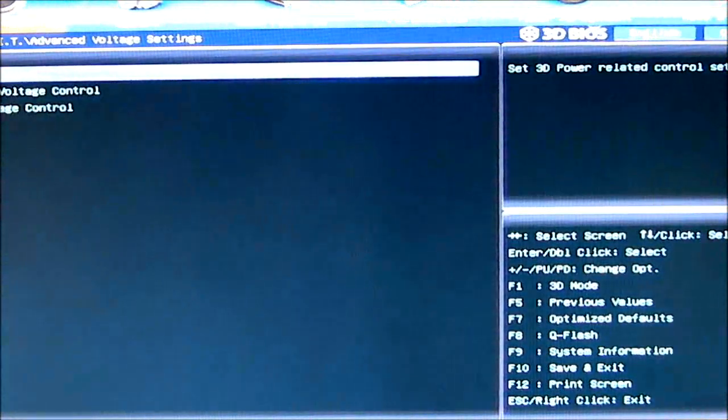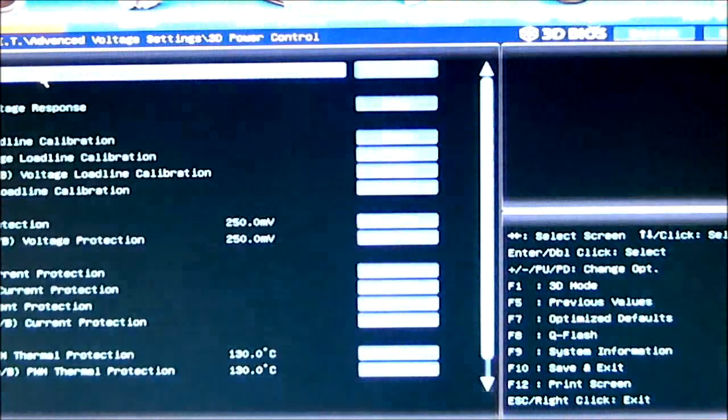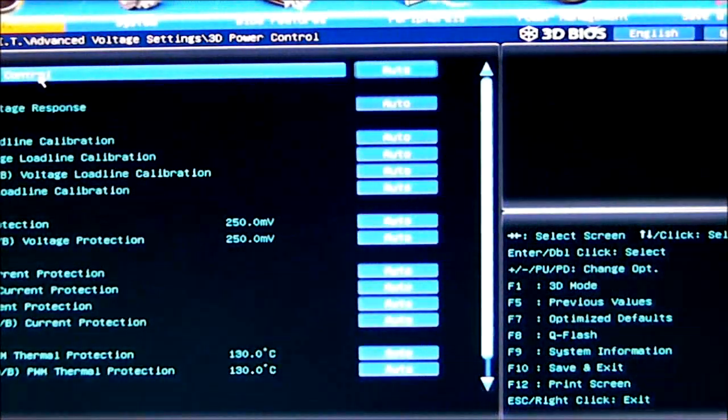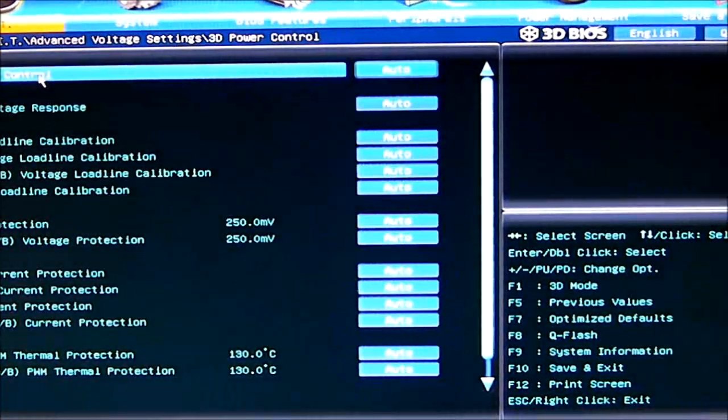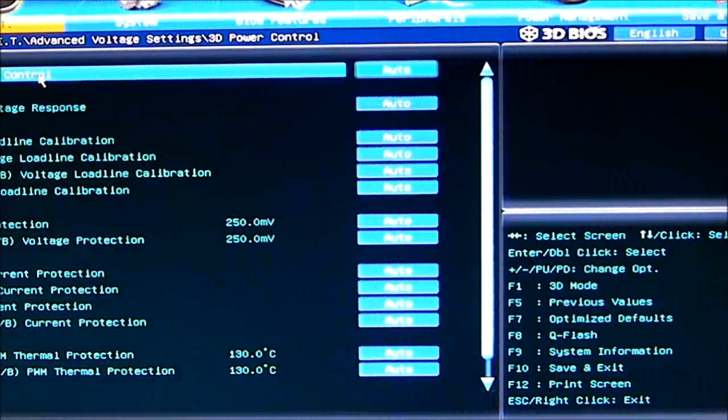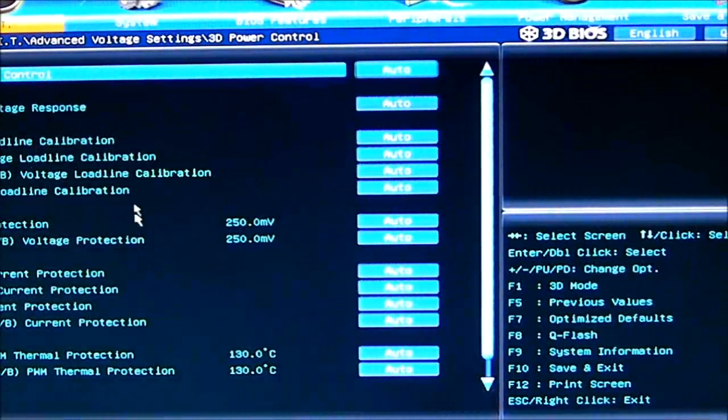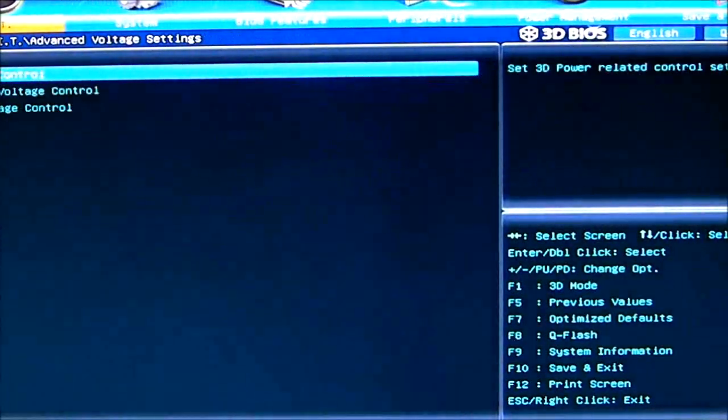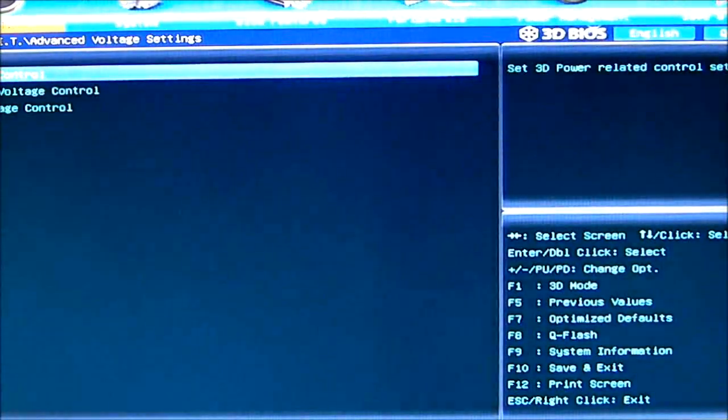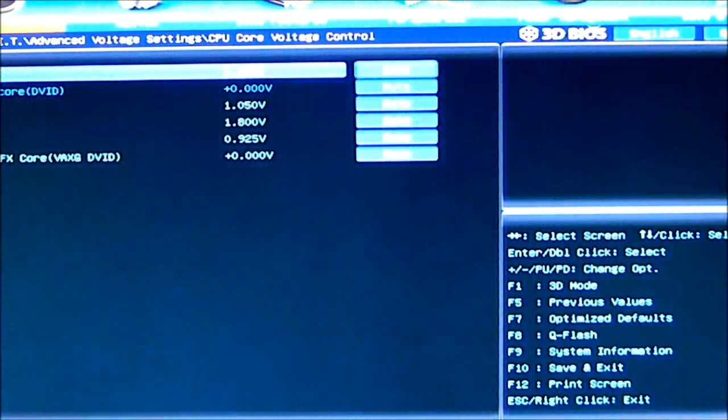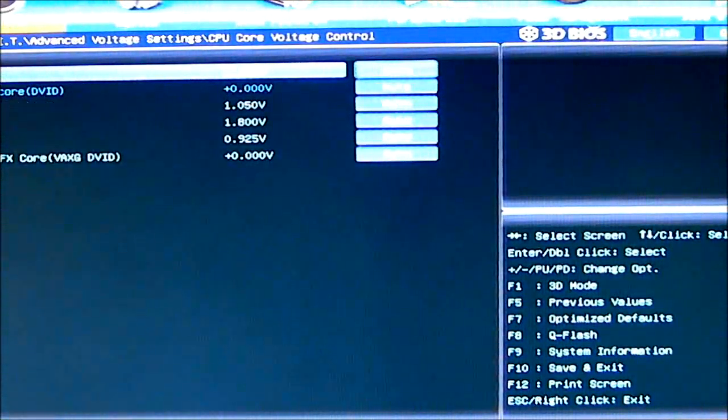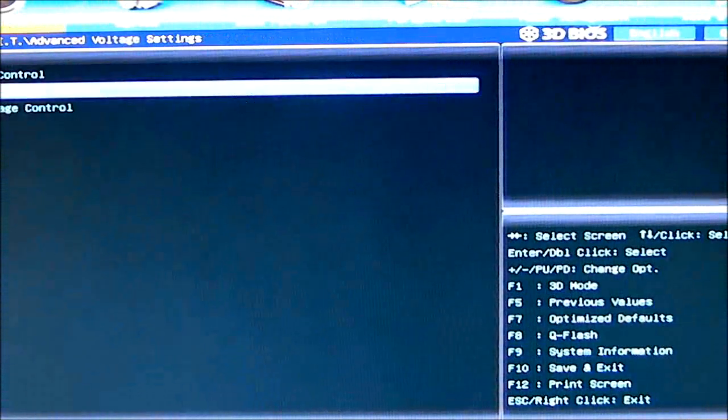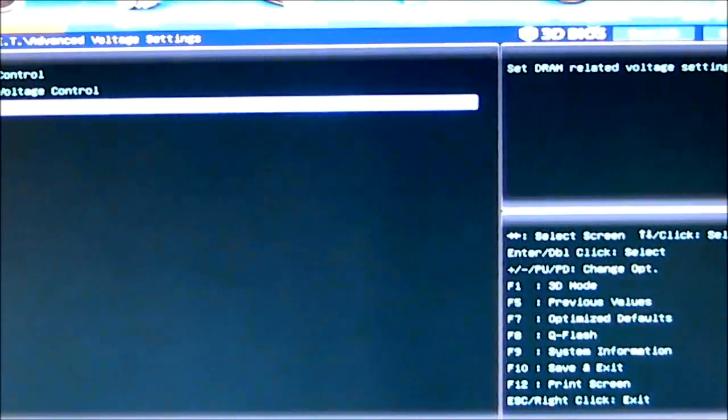3D power control. This gives you all the currents that you had up front, just laid out differently, so you might be able to tweak a little bit more. Your CPU core voltage control. Again, same as up front. DRAM voltage control.